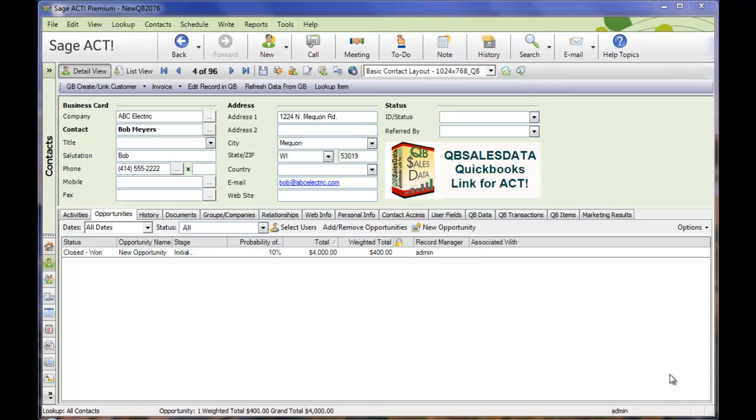This is a great feature for companies that want their salespeople using ACT to be able to enter in opportunities that can later be converted to QuickBooks transactions. Very often those companies are re-entering those in the back office, so you can totally eliminate that double entry by using the QBee SalesData product.